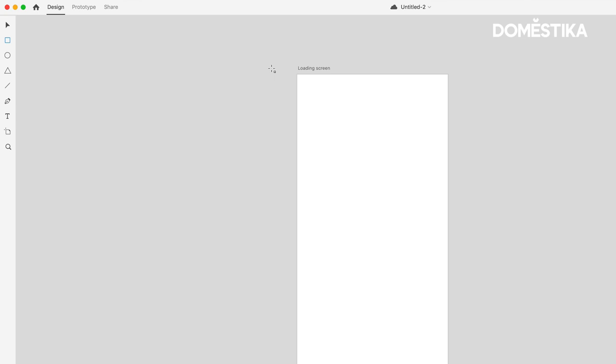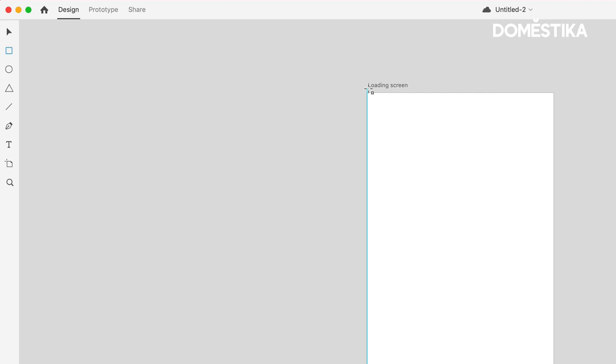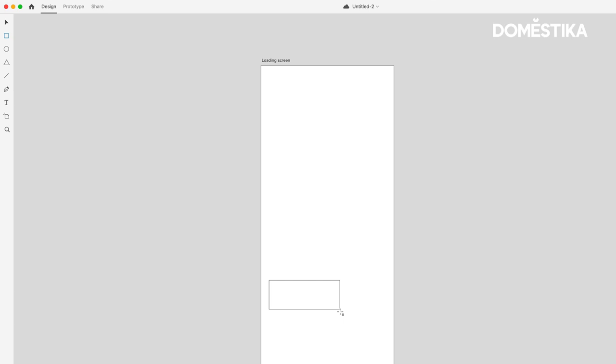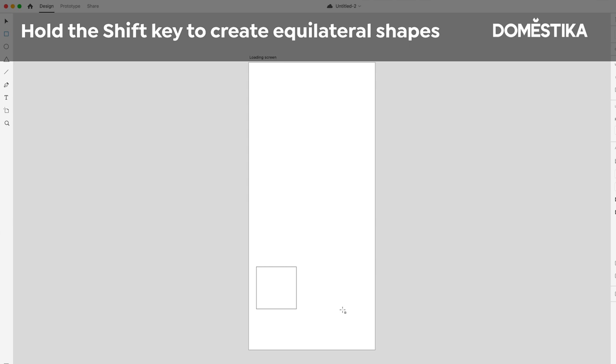With the Rectangle tool selected, or by clicking R, let's create a rectangle. So I can click on the artboard and simply drag to create that rectangle or square. But if I hold down the Shift key, it will maintain its dimensions as a square.